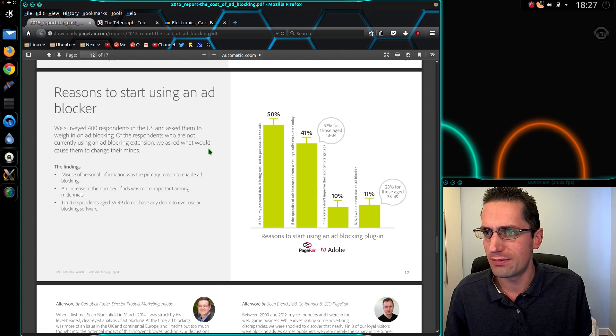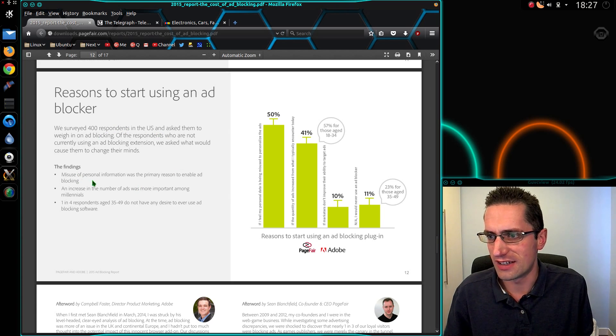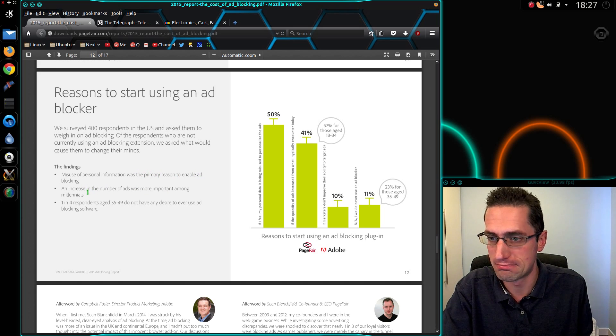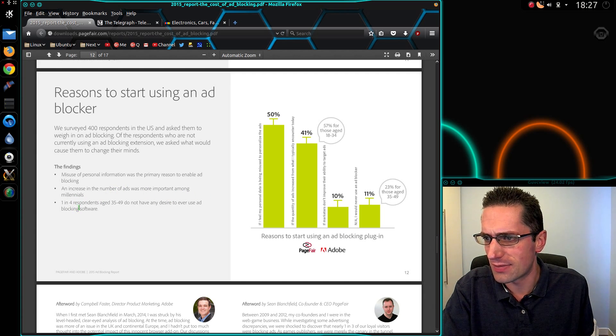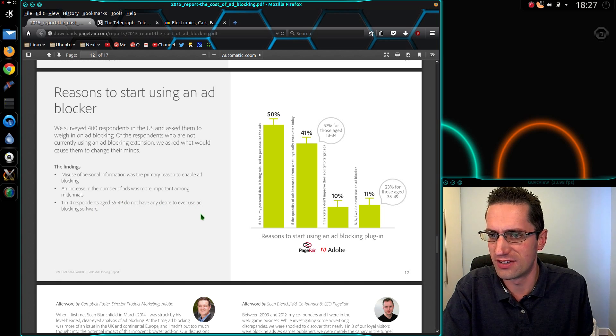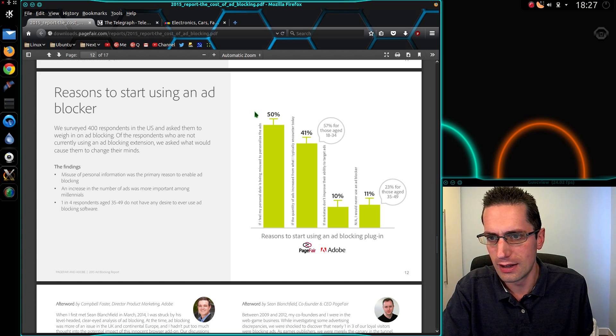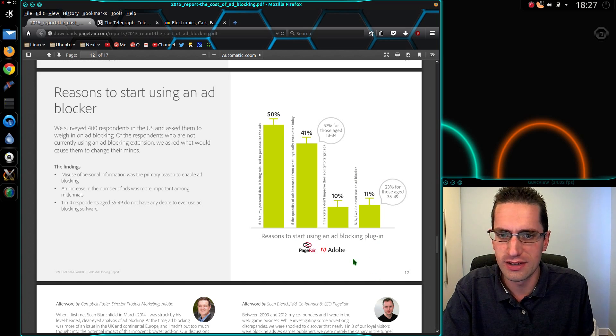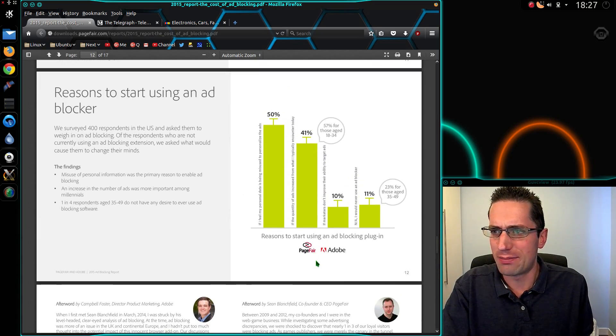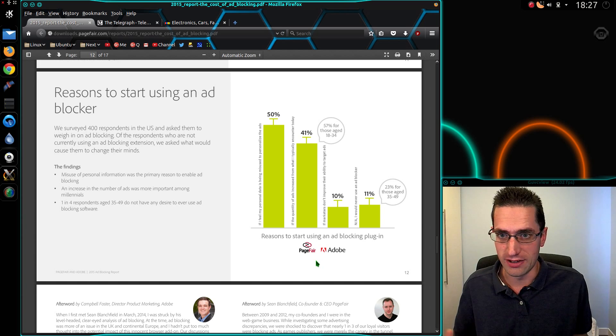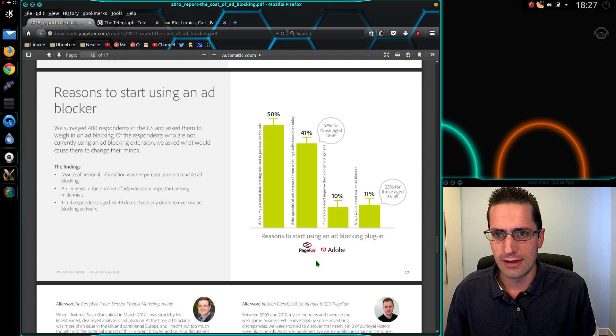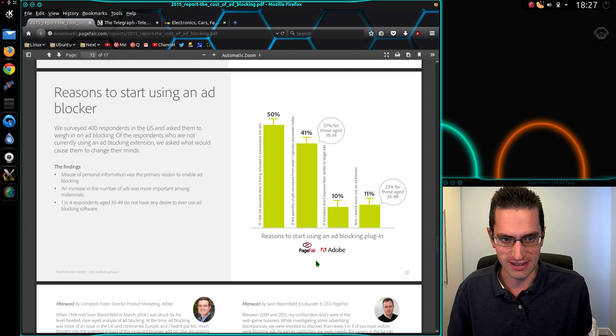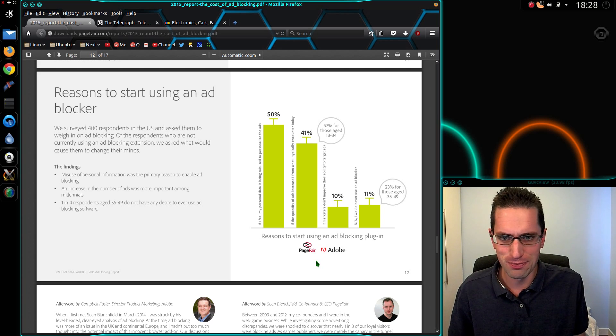The reasons people start using ad blockers. They surveyed 400 people in the US. The findings: misuse of personal information was the primary reason to enable ad blocking. An increase in number of ads was more important among millennials. And one in four respondents aged 35 to 49 have no desire to ever use ad blocking software. I'm surprised about that being the conclusion. Because my opinion of them is they're horrifically bad on tracking. And they also don't do enough to prevent malware getting into the adverts. So they become malware peddlers.